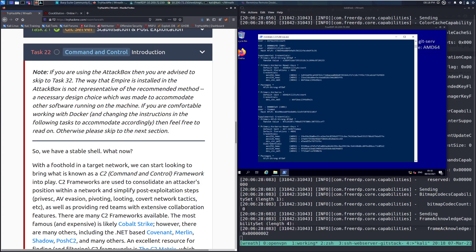Hey everyone, welcome back to another video on the Wreath Network on TryHackMe. Today we're going to be taking a look at Task 22, Command and Control Introduction.